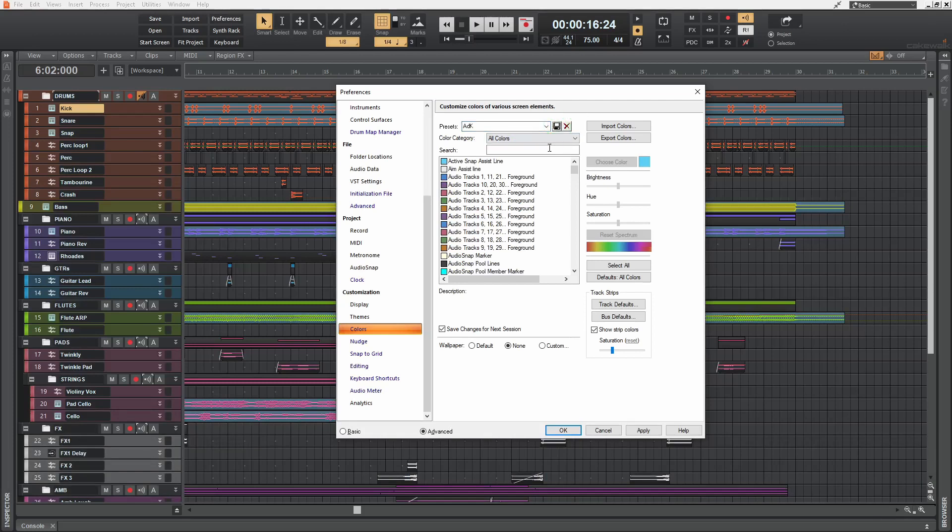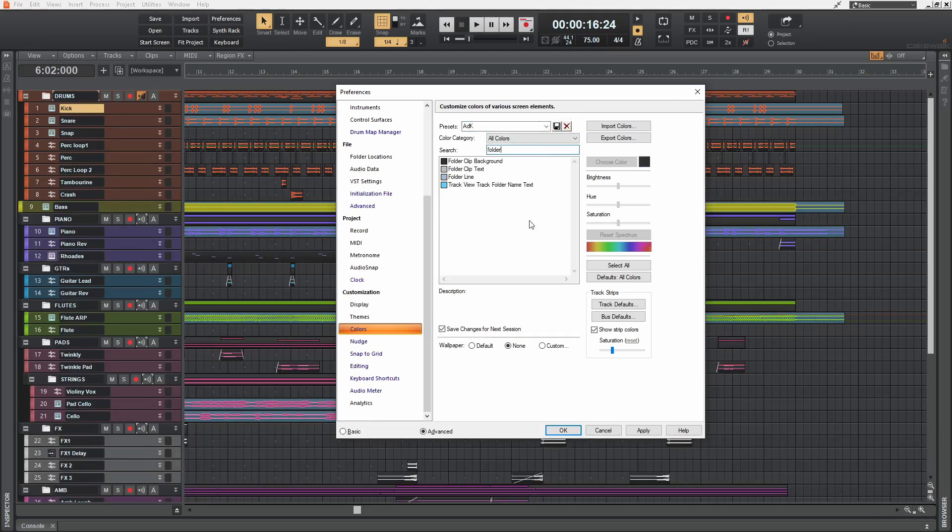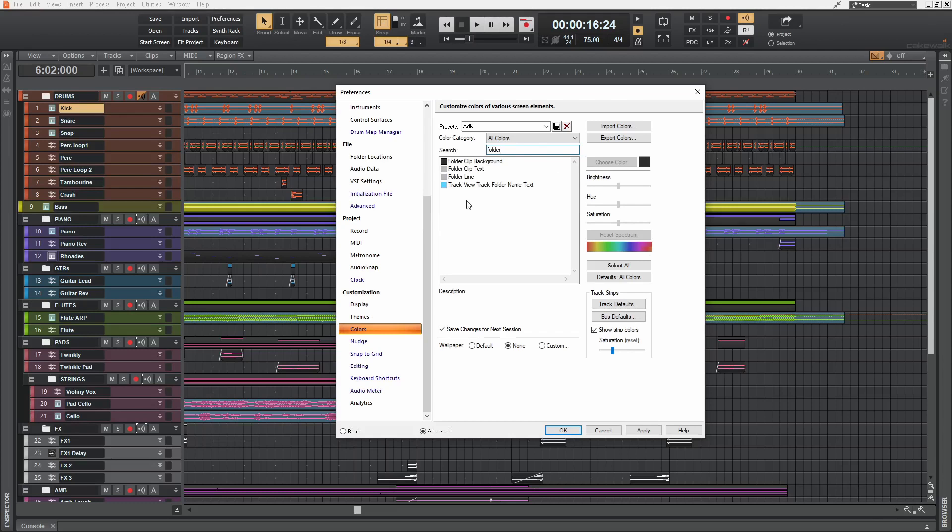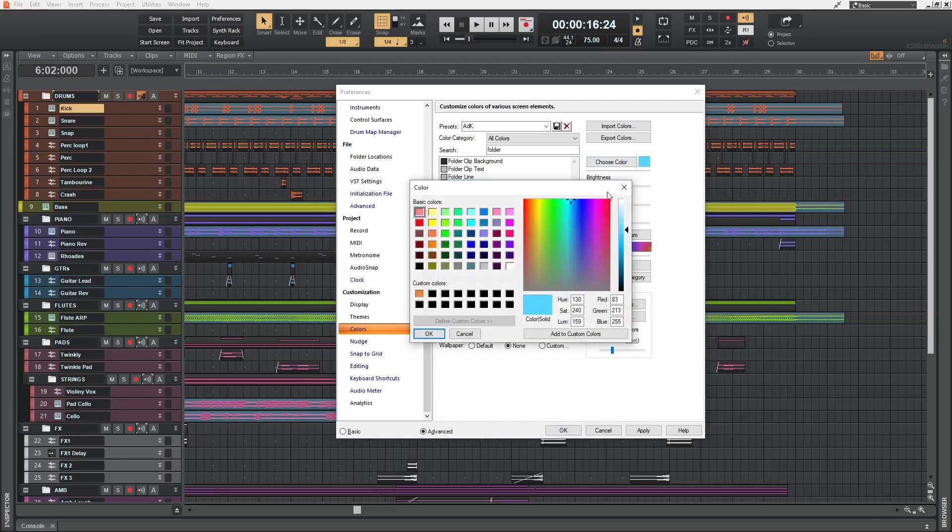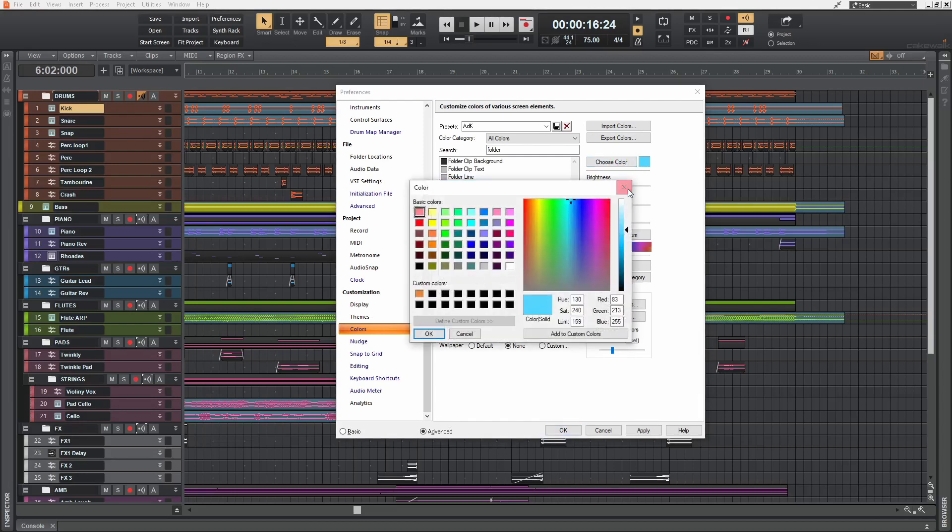Now in the search box, I'm gonna look for the word folder. And from the search results, we have track view, track folder name text. To change its color, we can click on this choose color and choose a color from here.